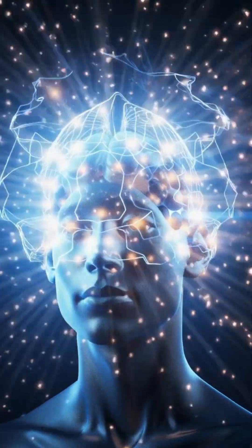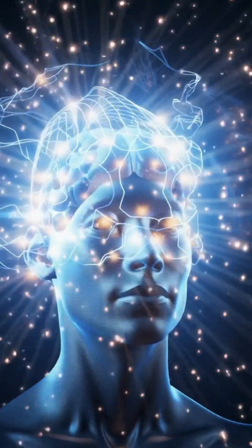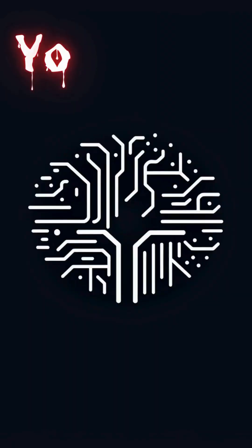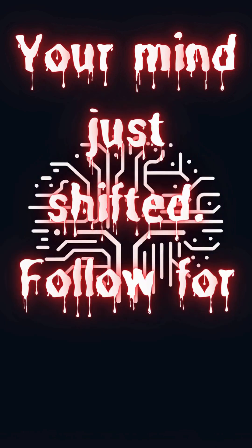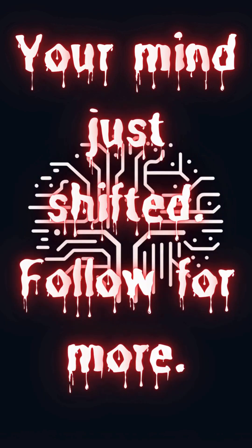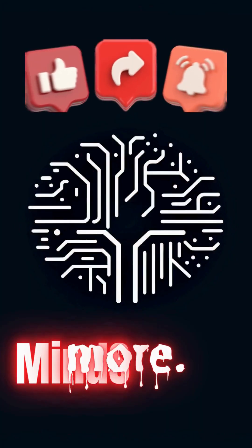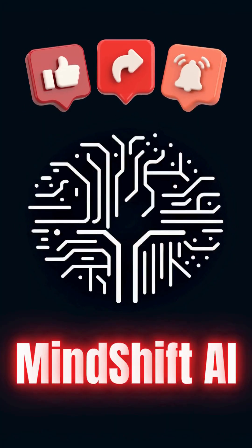And here's the weird part. Most people never see the real version, only the predicted one. Your mind just shifted. Follow for more.